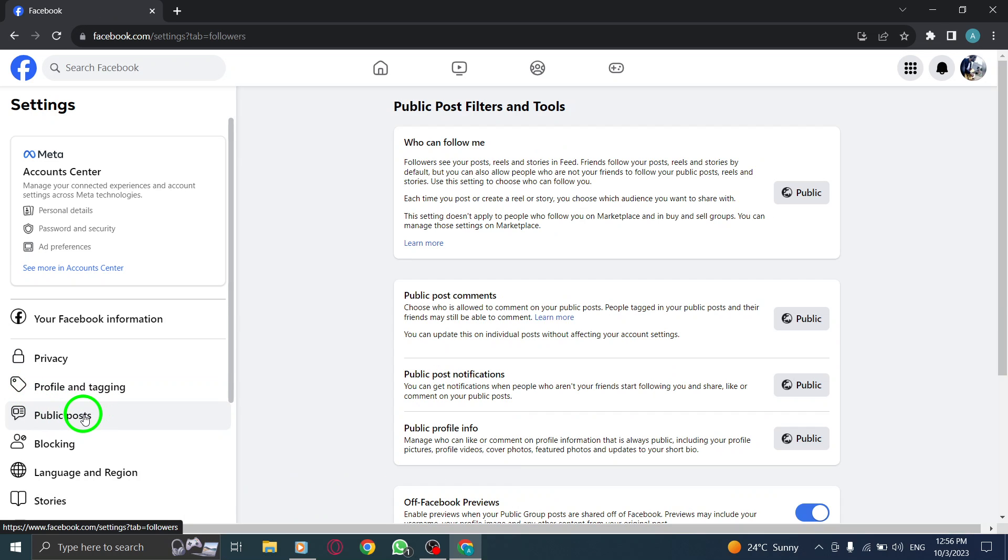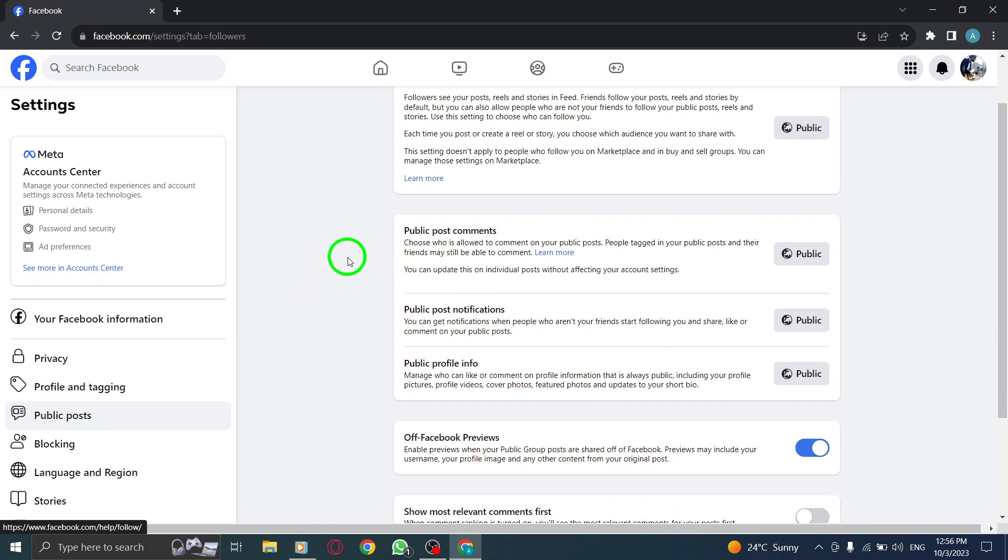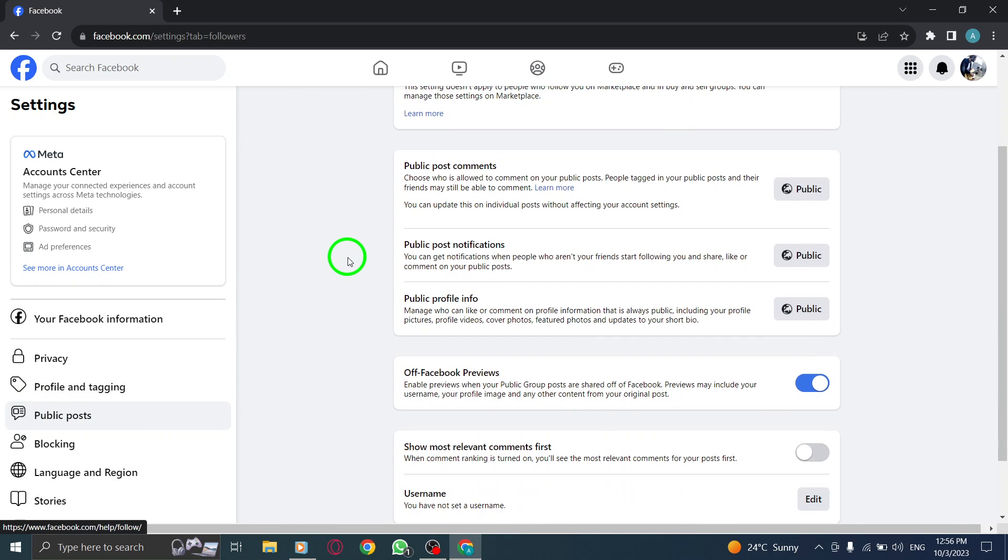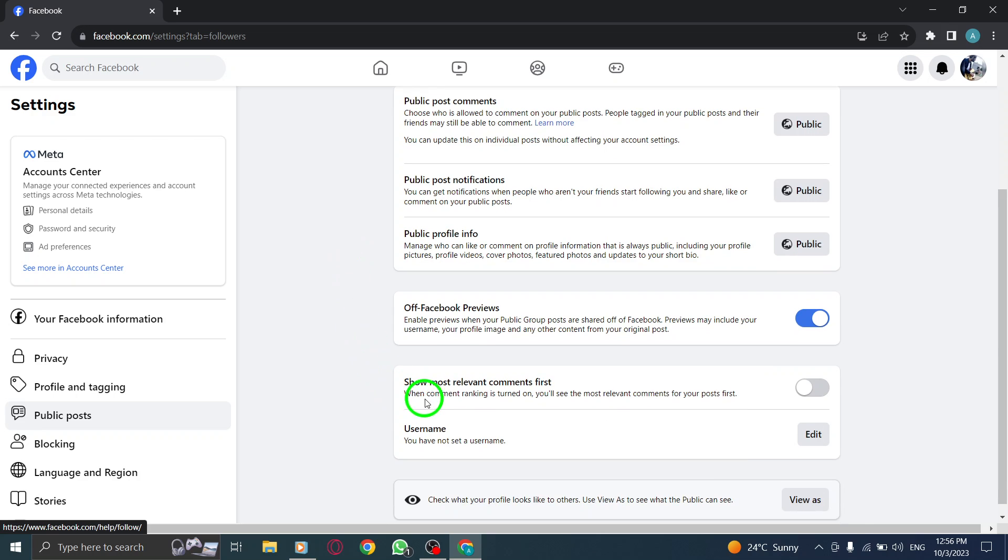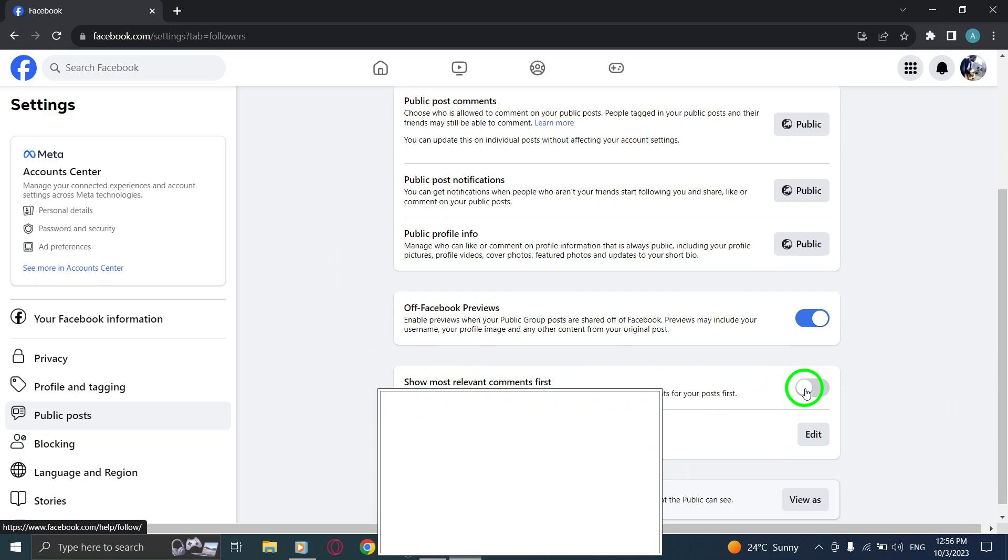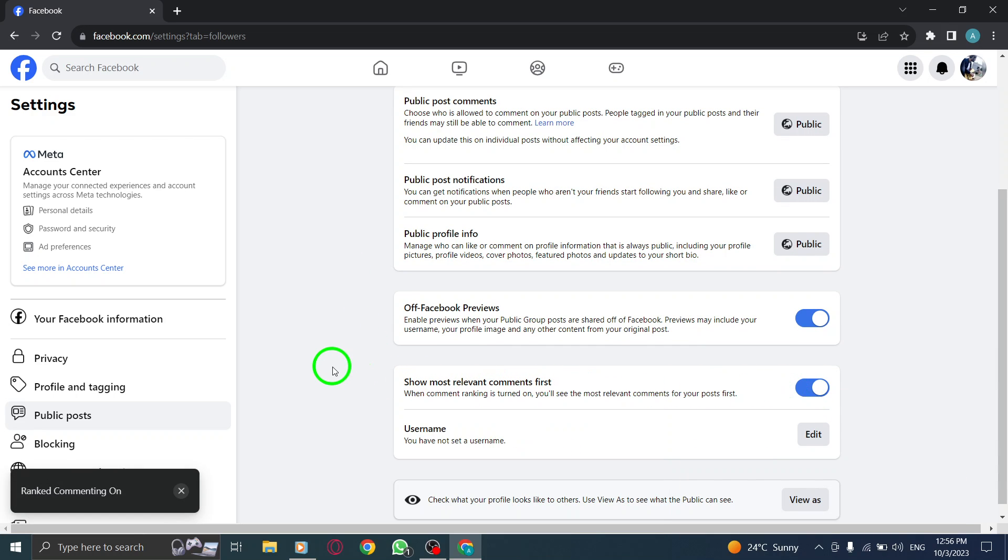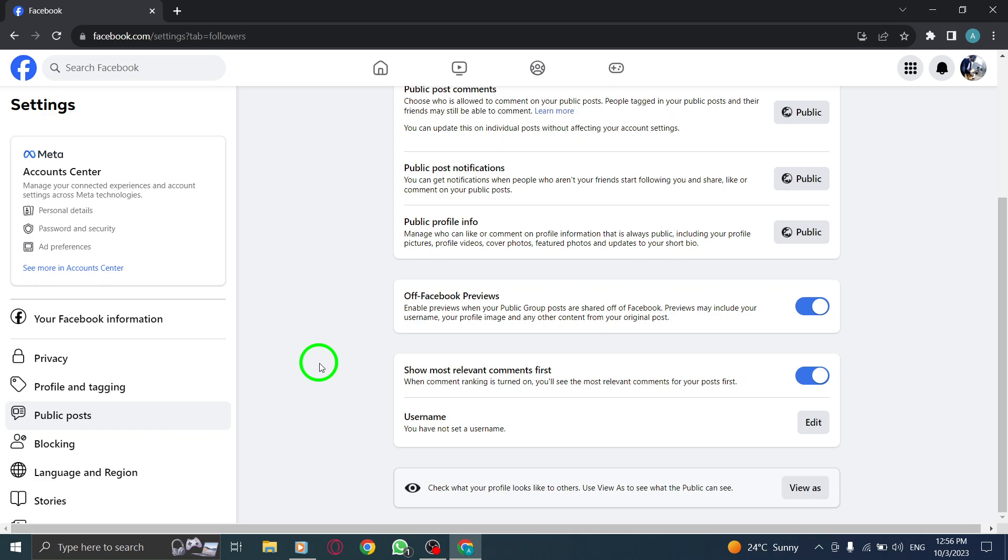Step 7. Scroll down until you find Show Most Relevant Comments First. Step 8. Toggle on the switch next to it to enable showing the most relevant comments first on your Facebook posts.